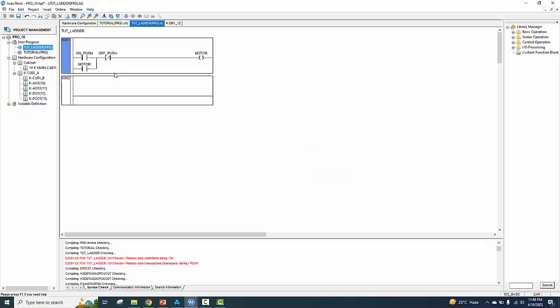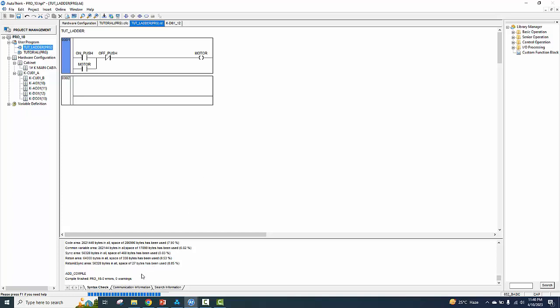After creating a new tag with the hash, delete the space. Zero error and zero warning — it means ladder and tags are okay. Now we arrange to simulate the program.